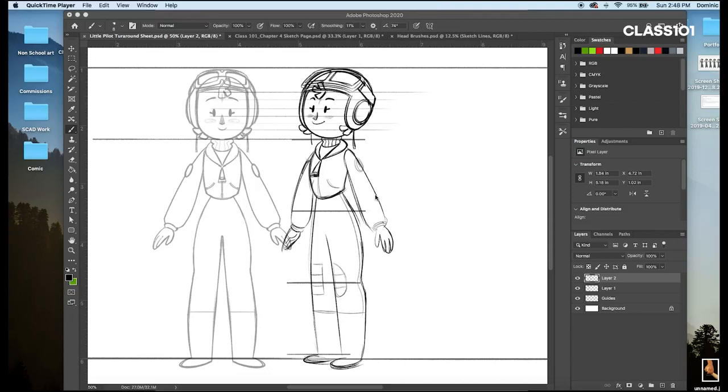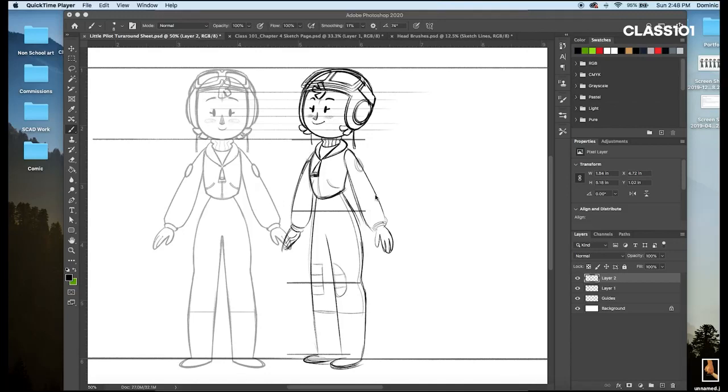That's making reference sheets. By making these for our characters, we can keep track of certain details, size differences, and any rules we need to keep in mind so that our drawings can stay consistent.